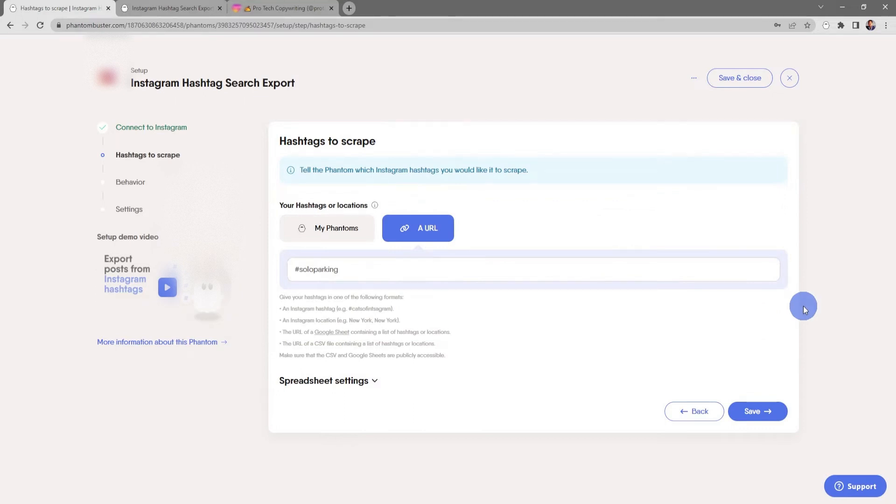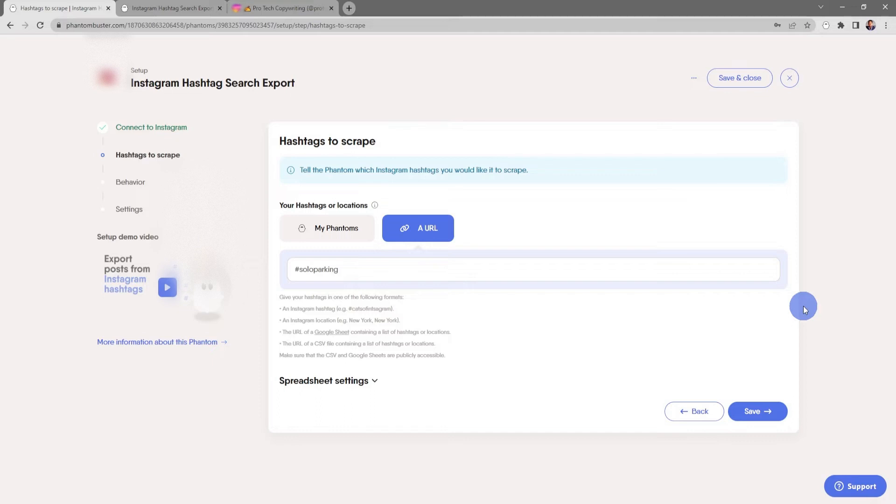Next, we want to tell the phantom which hashtags we want to scrape. You have a few options for the input. You can use a single Instagram hashtag, you can use an Instagram location, or you can also use the URL of a Google Sheet or CSV file containing a list of hashtags or locations. Just make sure that the CSV file and Google Sheets are publicly accessible.